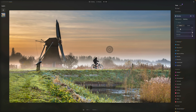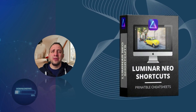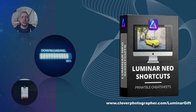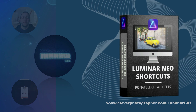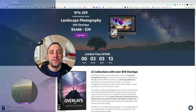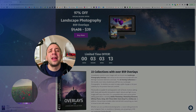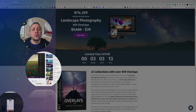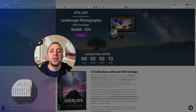Those were all 37 shortcuts for Luminar Neo — quite a few for the catalog module, one or two for presets, and a fair few for the edit module. To get your own Luminar Neo shortcut cheat sheet, head to cleverphotographer.com/luminar-gift and download it now. Thank you so much for watching — please follow our channel and check out our other Luminar Neo videos. My name is Jacob Bors and I can't wait to see you in the next one.